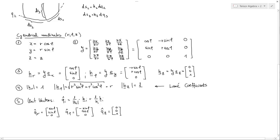First, we need to specify our coordinate systems. If you have no specification of your coordinate system, it's actually impossible to do because you don't know how your coordinate system transforms and how it behaves in the curvilinear space. We have here the typical cylindrical coordinates. I took this because it's quite easy to calculate. You see we have the x coordinate as r cosine of phi.